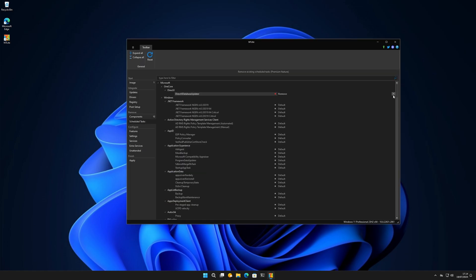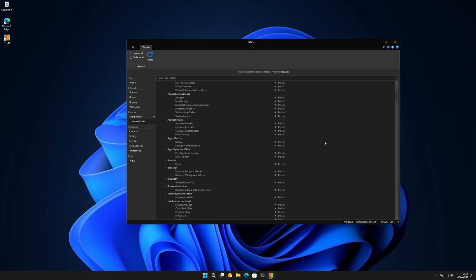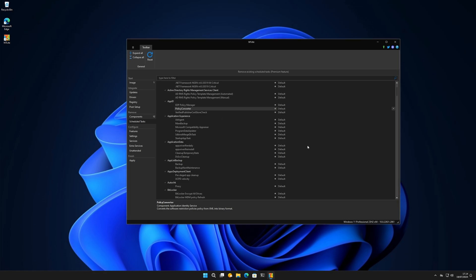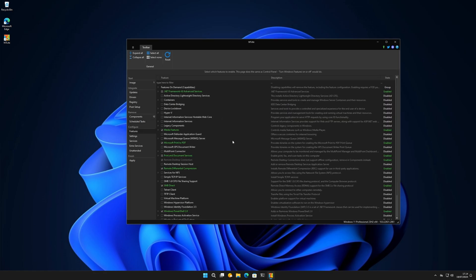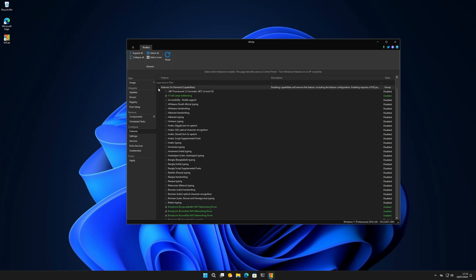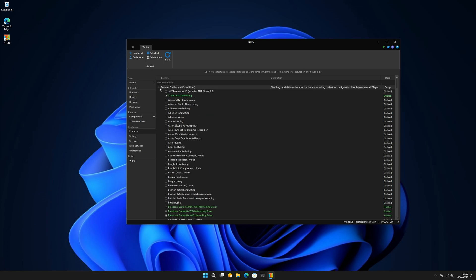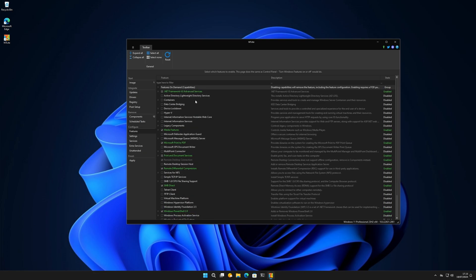Scheduled tasks - you can set them here, set to remove if you want by clicking 'Remove Default'. Some things will require purchase to change. There's also a Features section which may be really interesting for a lot of people - you can remove features you don't want. You can include an old .NET Framework, Chinese character recognition, Active Directory, Lightweight Directory Services, Containers if you want to go into that.